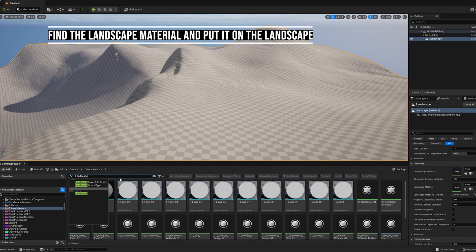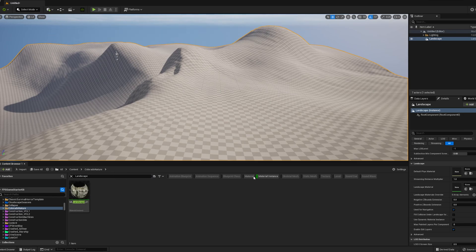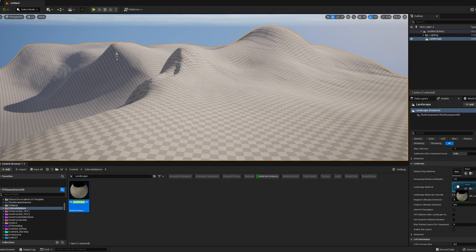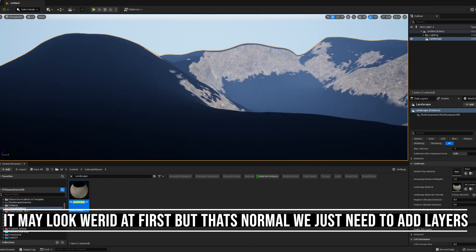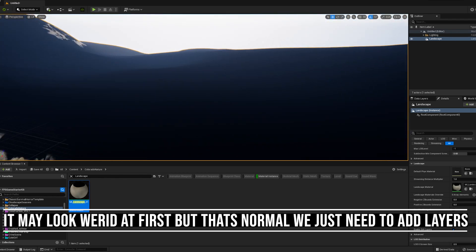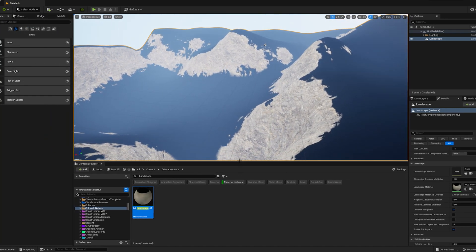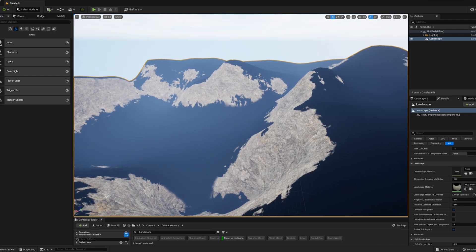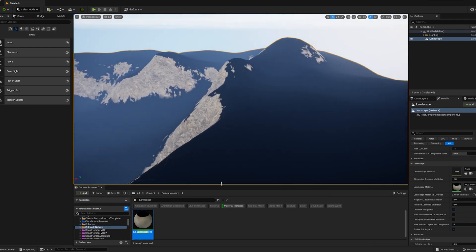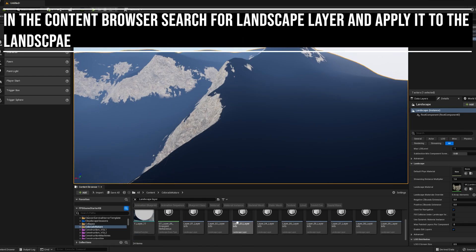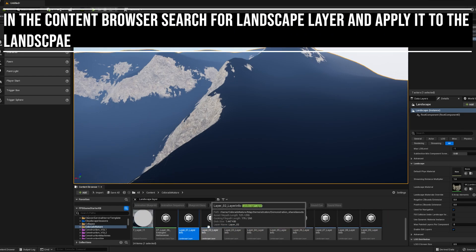In the Content Browser in the Colorado Nature folder, find the Landscape Material Instance and apply it to the Landscape. Then go back to the Landscape mode and go to the Paint section. Find the Landscape layers in the Content Browser and apply them to the Landscape.